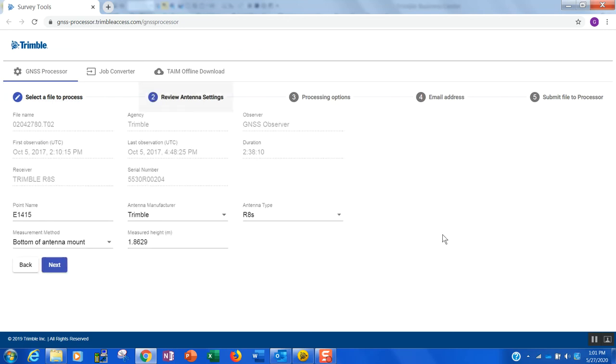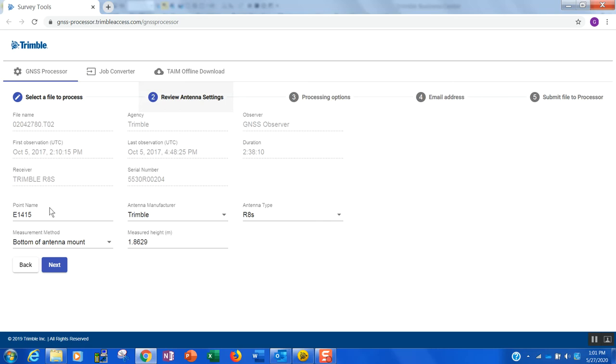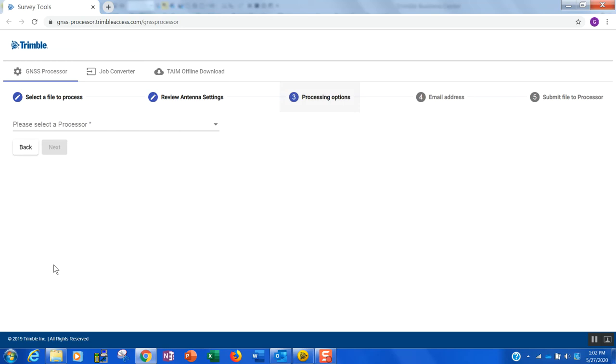And when I do, you'll note that the software actually reads into that file. It lets me know the date and time that data was collected, some other vital statistics like the duration of that file, what the point name was, what type of receiver was on, and real importantly, what the antenna heights were, which are all things that normally you have to put in manually in the Opus website when you do things traditionally. So armed with that information, if I don't need to make any changes, I'll hit next.